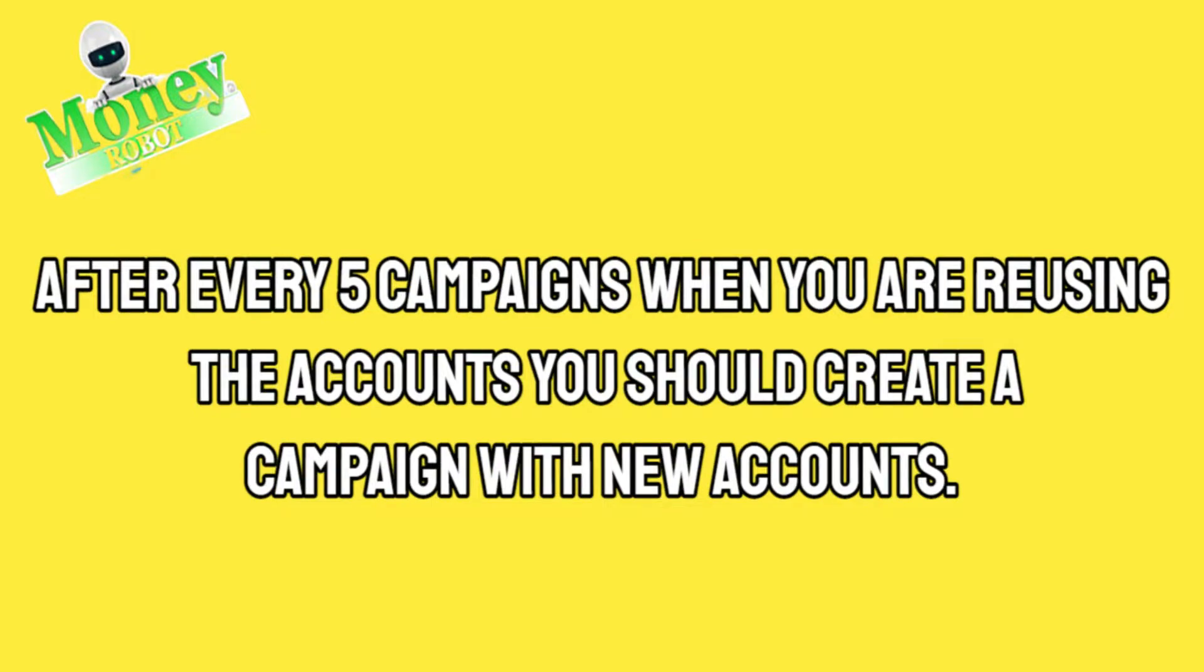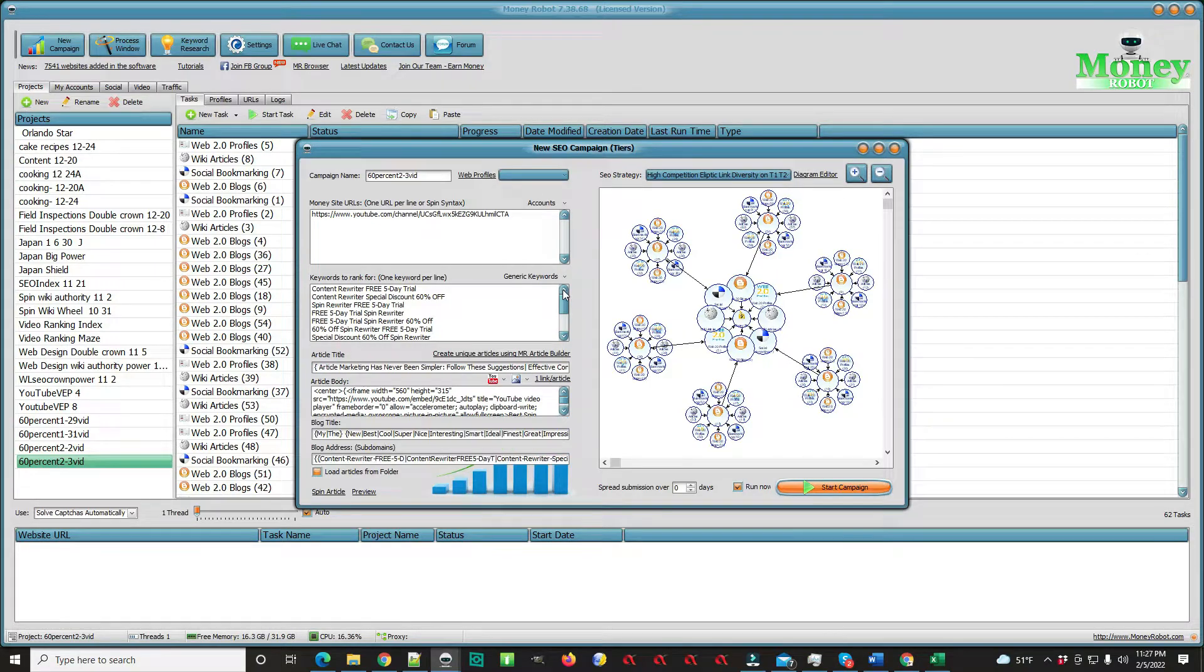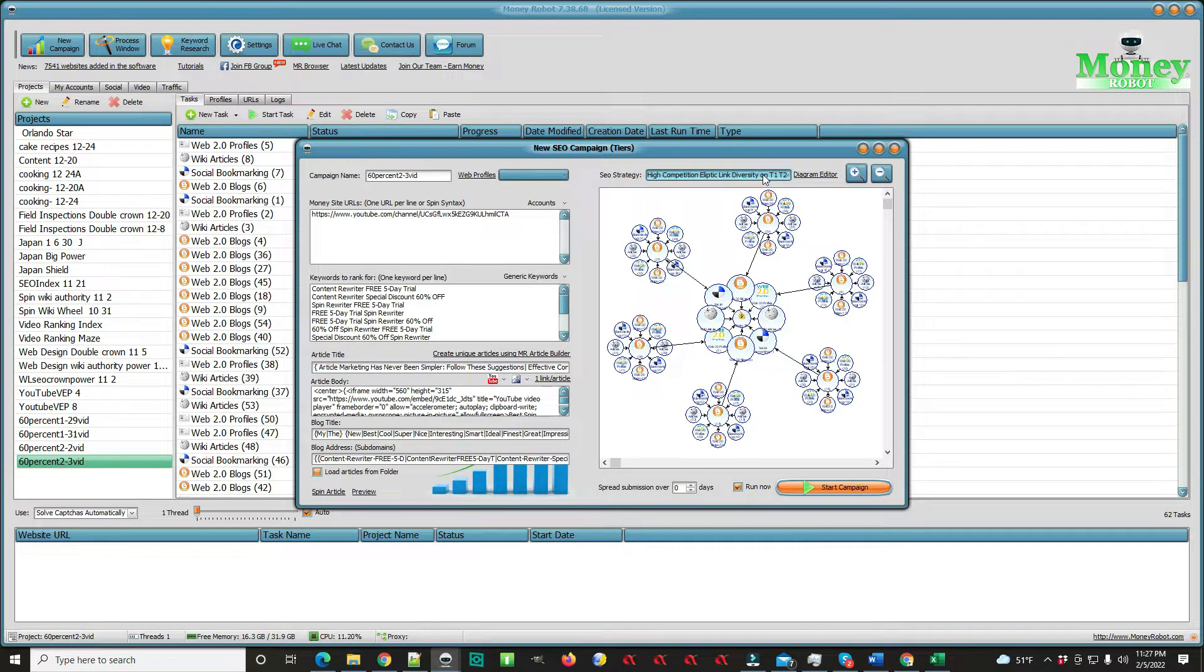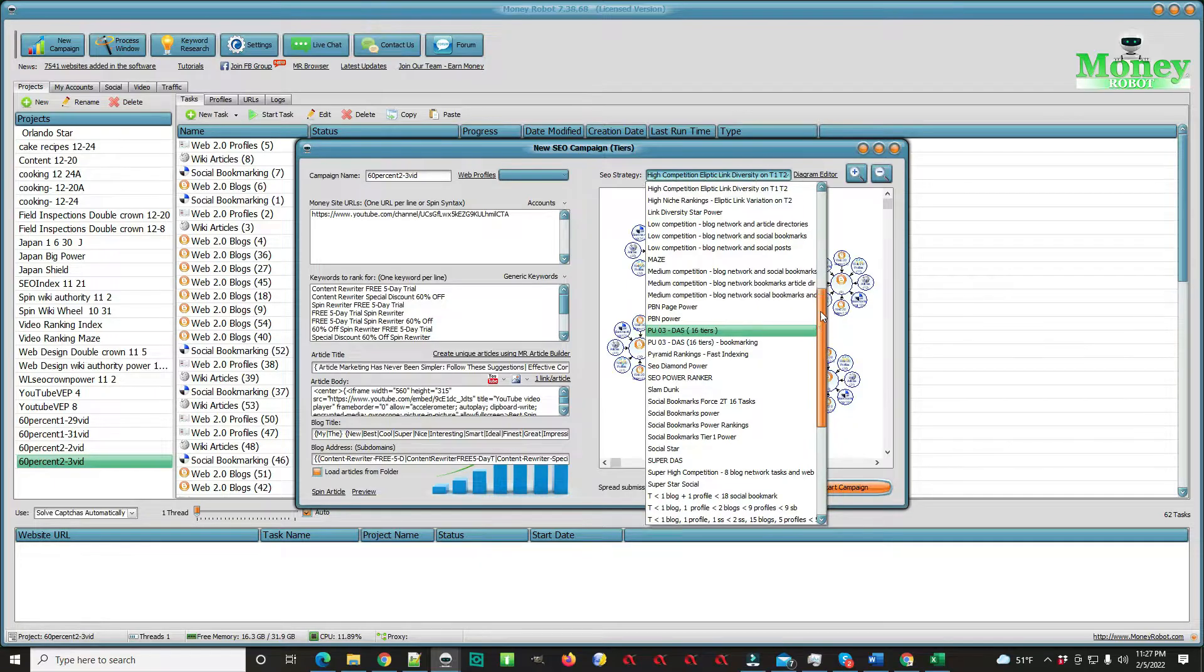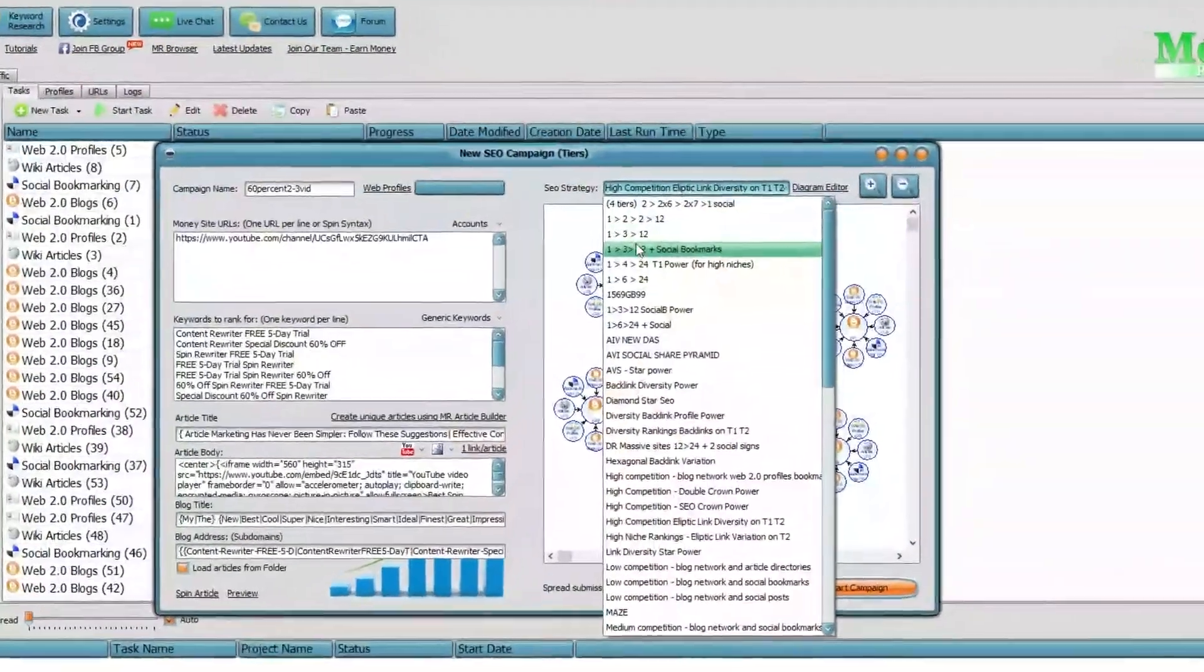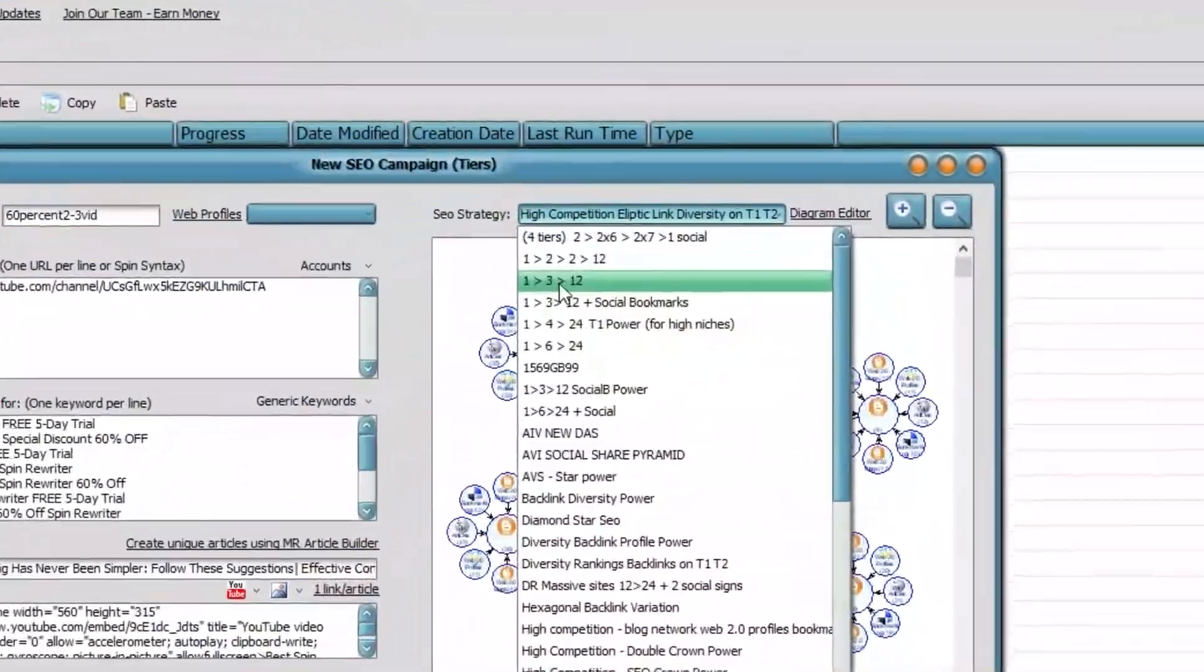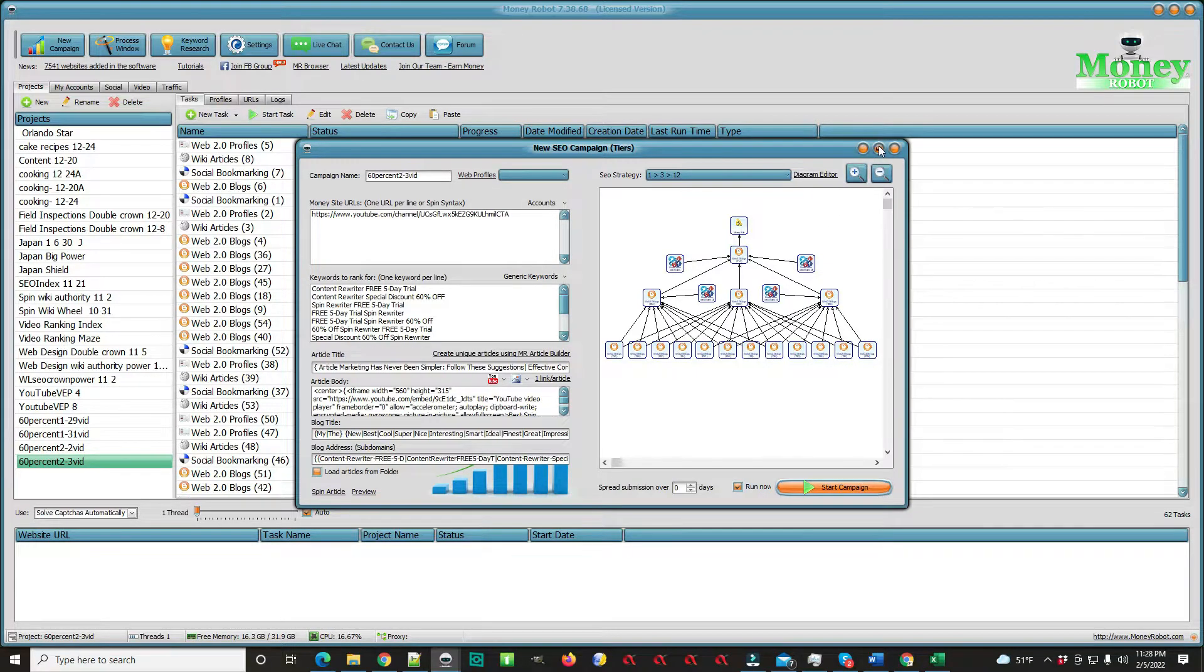After every five campaigns when you are reusing the accounts, you should create a campaign with new accounts. Okay, let's show you the one three twelve diagram, how to find it and what it looks like so you can get started today. Here it is. This is what you will be using for the first eight to ten campaigns.